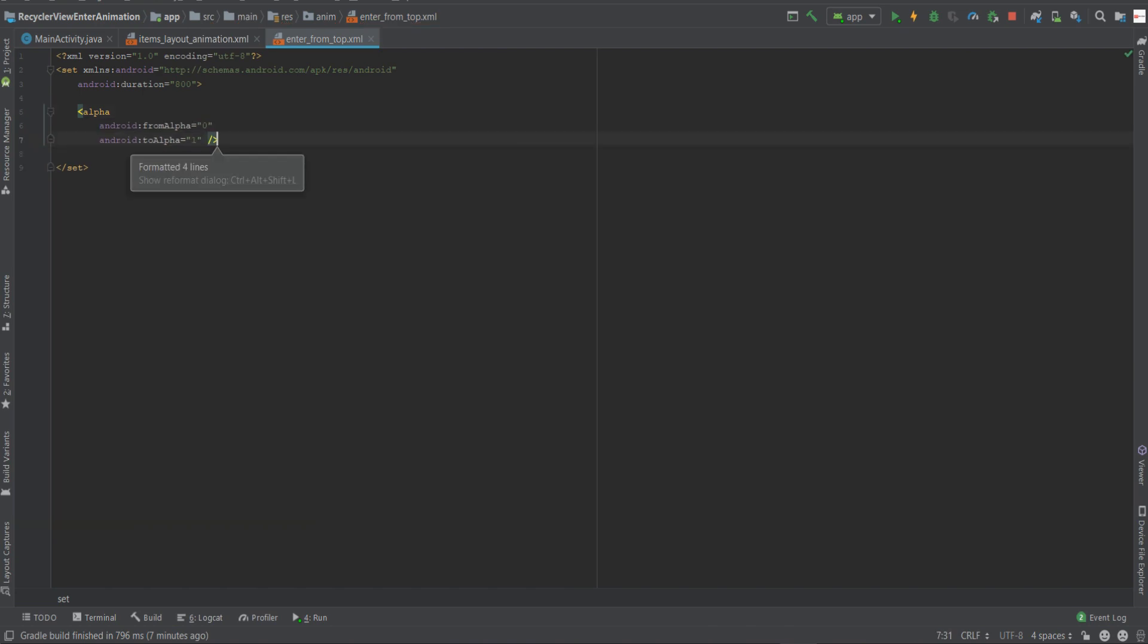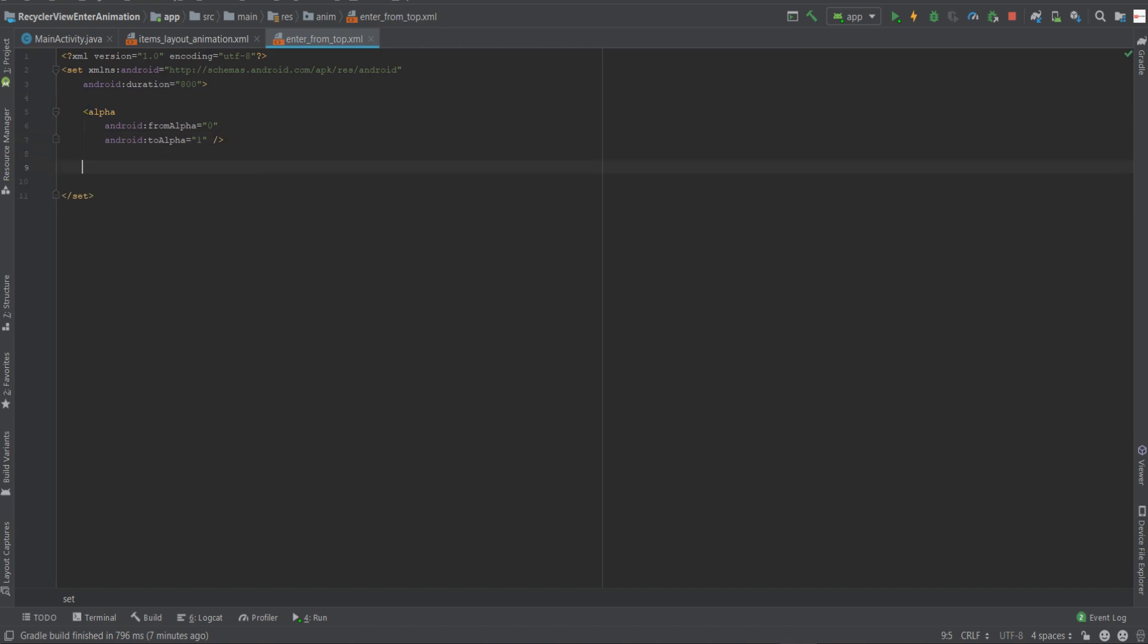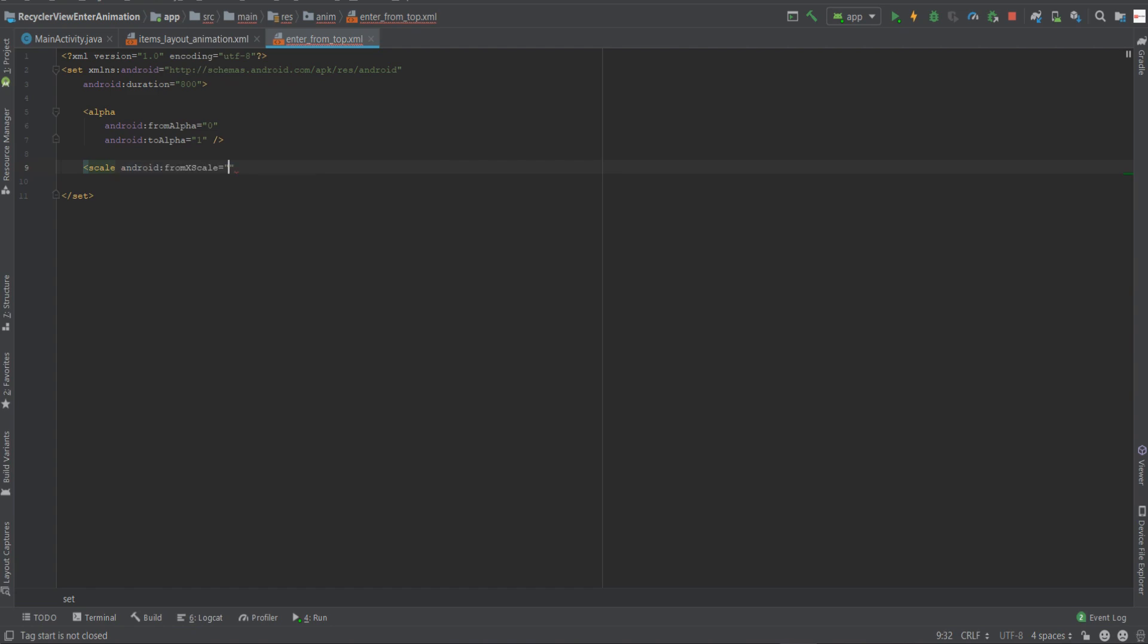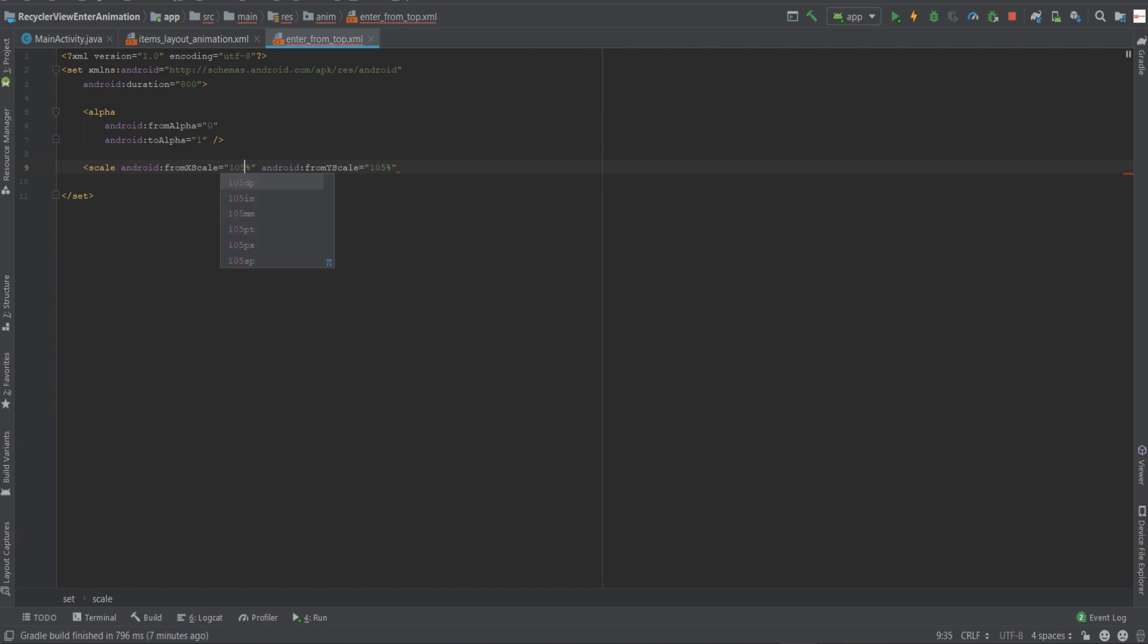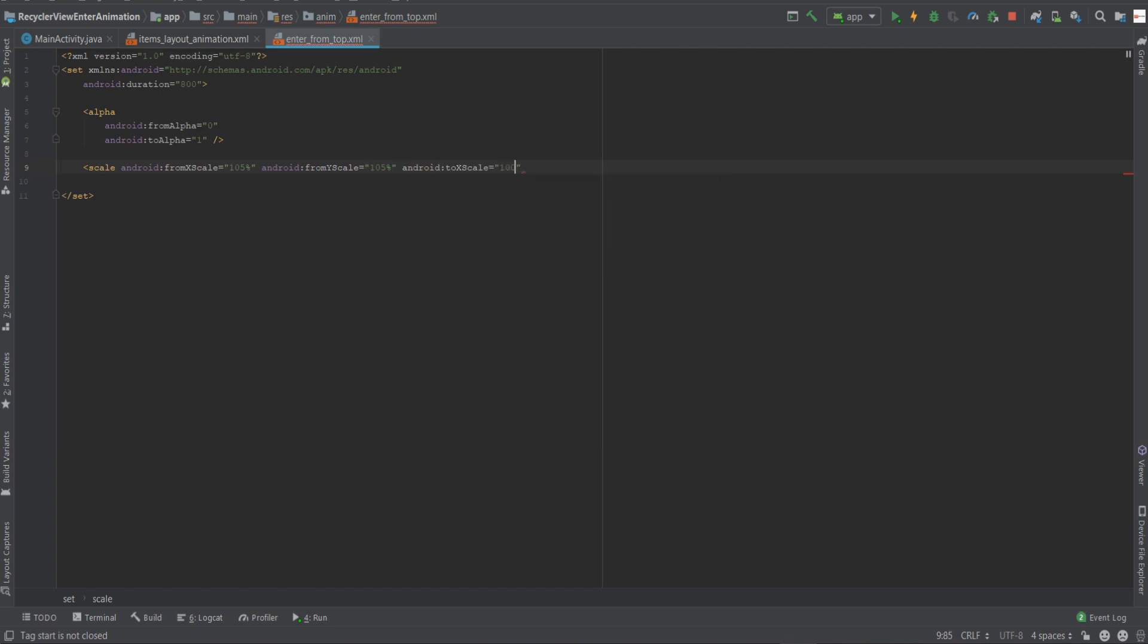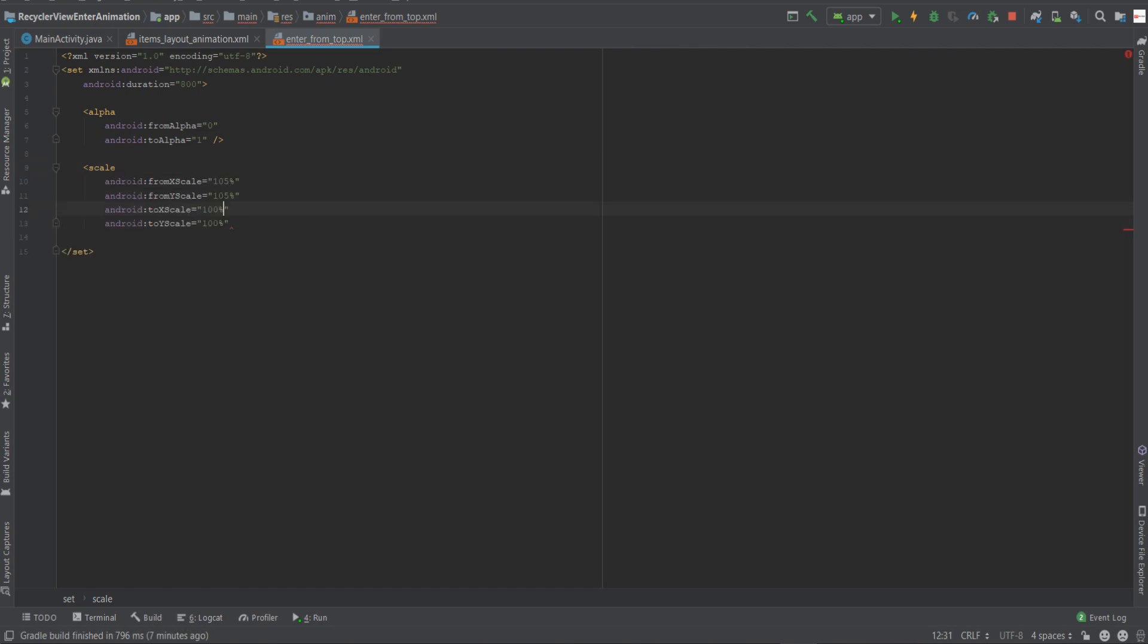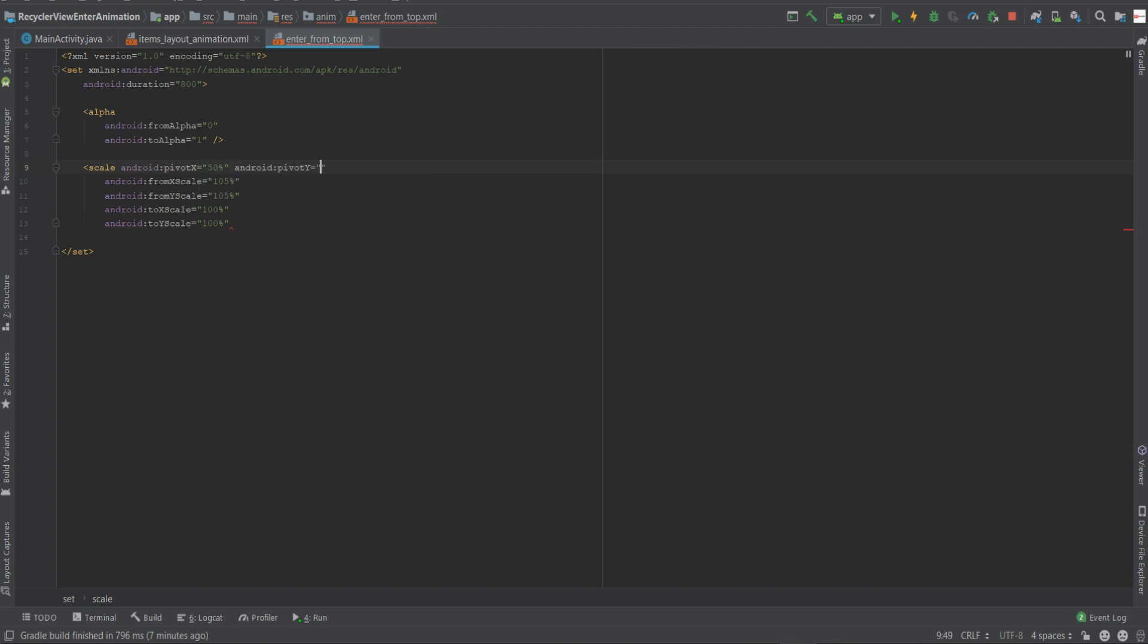So it will be animated from completely invisible to fully visible. The second tag will be a scale. We'll also change the width and height of the view. We'll start for both the X and the Y from 105%, a little bit bigger than the normal width and height of each element, and we'll transition it to 100%, the natural size. We'll also provide pivot X and pivot Y of 50%.